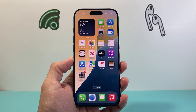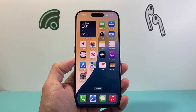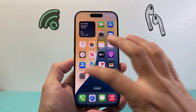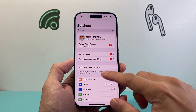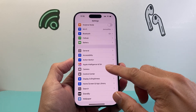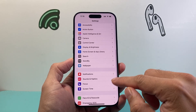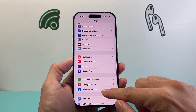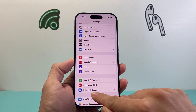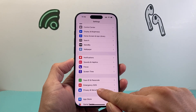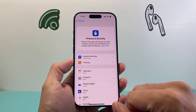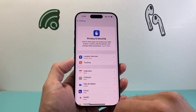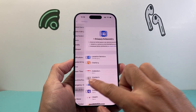Hey everyone, Tech Dementor here. If your privacy and security setting is freezing on your iPhone on iOS 18 — when you click on privacy and security and it freezes — you want to follow these steps to fix it.